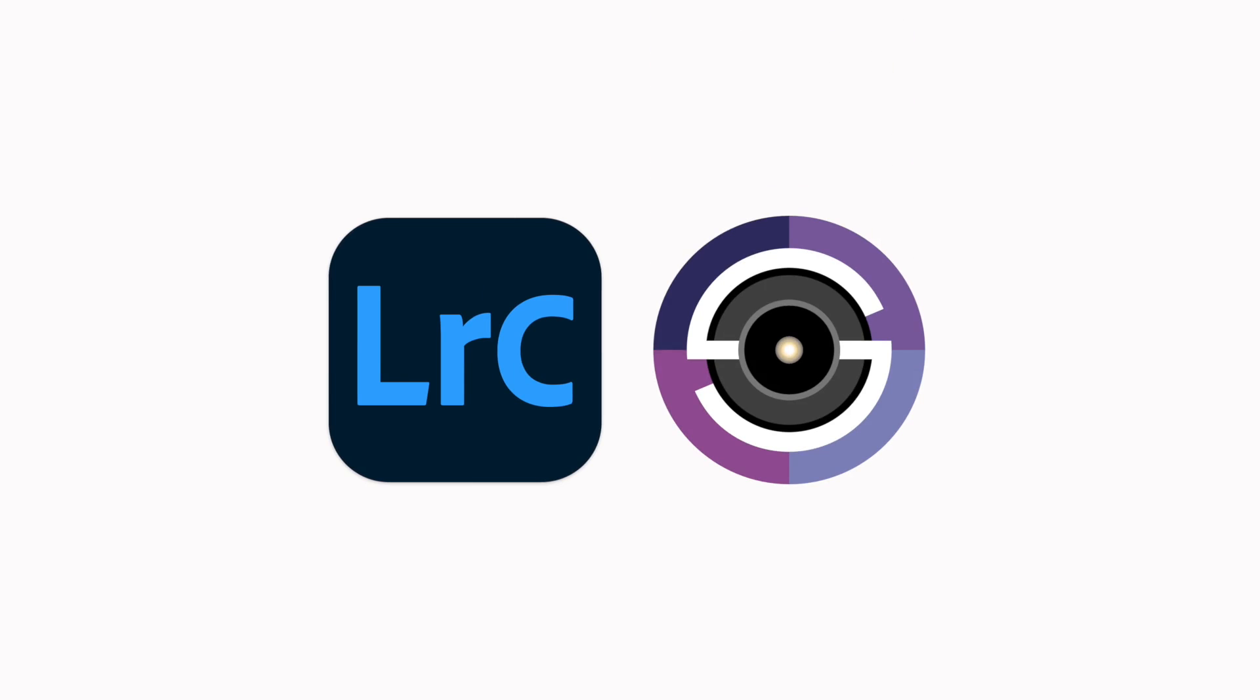Smart Shooter 4 is a lightweight app available for Windows and Mac solely used for tethering. It supports many Canon, Nikon and Sony cameras.